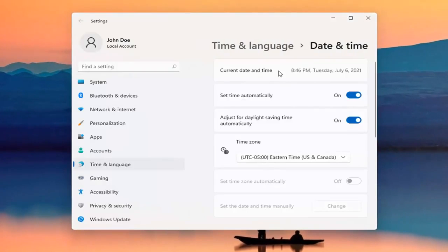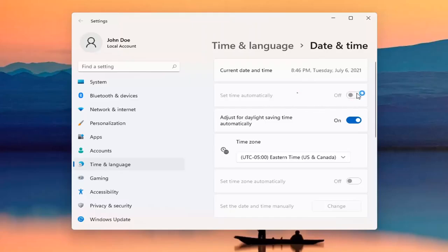At this point, you can see the current date and time listed up here. And if you want to set time manually, you can go ahead and unselect the Set Time Automatically option. And then we're just going to set the date and time manually. You can go ahead and select Change.